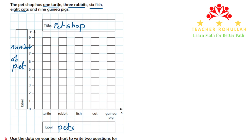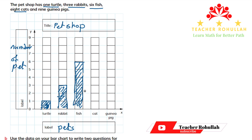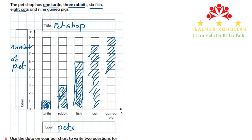How many turtles do we have? We have one turtle, so we draw the bar to one. For rabbits, we have three, so the bar goes up to three. How many fish? Six fish, so six is here — we draw and shade the bar. We have eight cats, so eight is here — this is the bar for cats. And nine guinea pigs, so nine is here — I'll shade it. This is how the bar graph is formed.